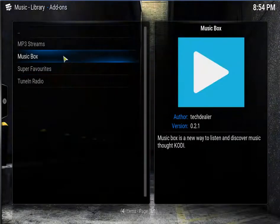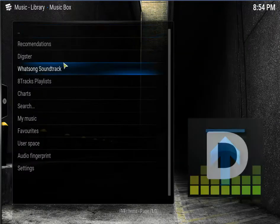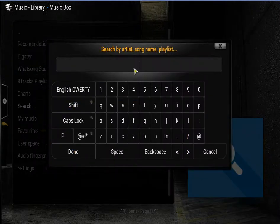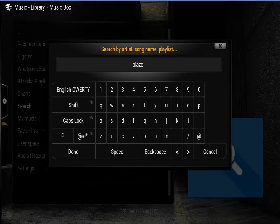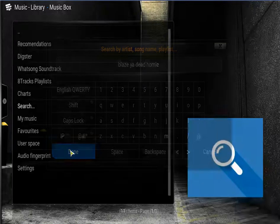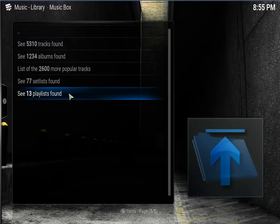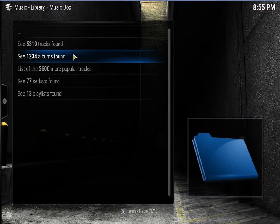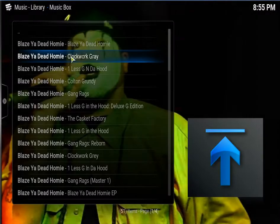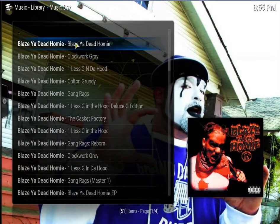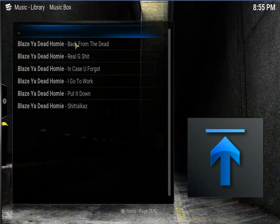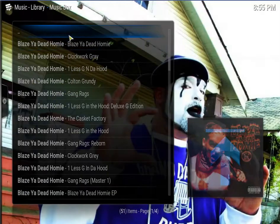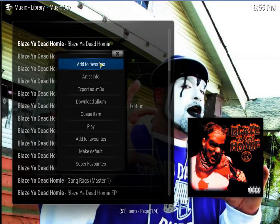So if you want to add more, go back into your add-ons, go back into Music Box. Search. Who am I searching for? I'll stick Blaze Ya Dead Homie. Click done. Let's see if it finds any of this. Click on the albums. And here's Blaze Ya Dead Homie. I'll click on that just to see what songs are in it. Yeah, that'll do me. Click on it. Add to favorites.